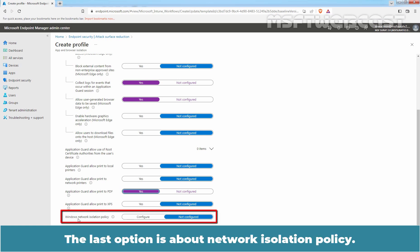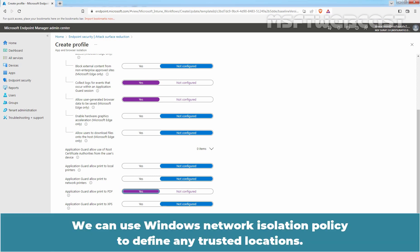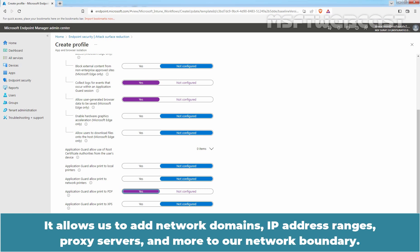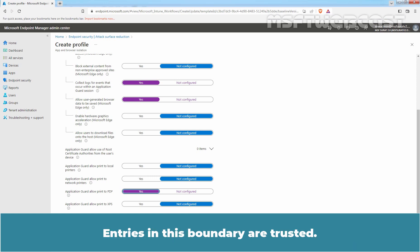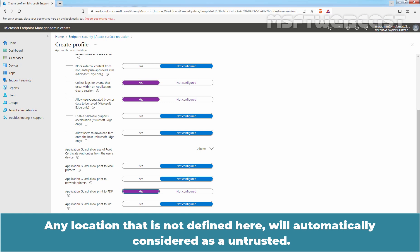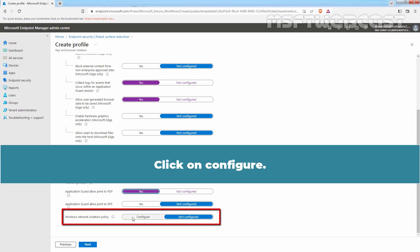The last option is about Network Isolation Policy. We can use Windows Network Isolation Policy to define untrusted locations. It allows us to add network domains, IP address ranges, proxy servers, and more to our network boundary. Entries in this boundary are trusted. Any location not defined here will automatically be considered untrusted. Click on Configure.